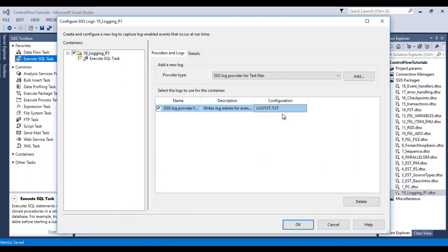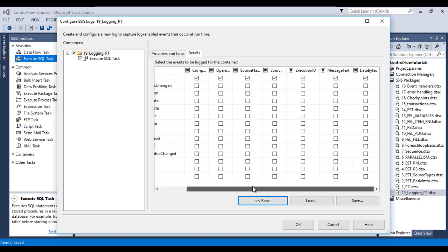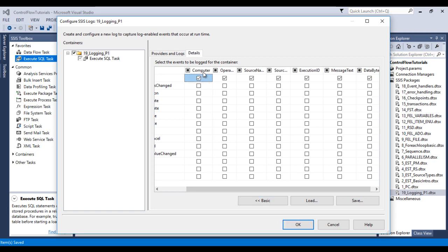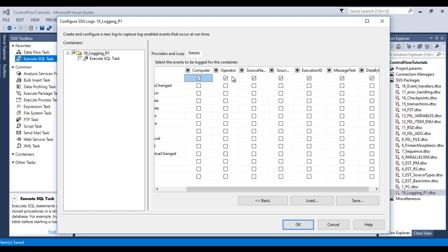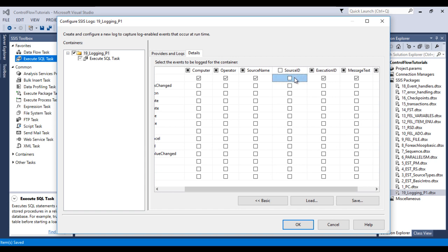Now our flat file connection manager is configured. Go to the Details tab. Here we can see multiple events. We want to capture information when an error occurs, so select the OnError event. Then go to the Advanced tab. Here we have multiple options such as computer name, operator name, and source name. I don't want to capture source ID or execution ID, but I do want to capture message text and data bytes.